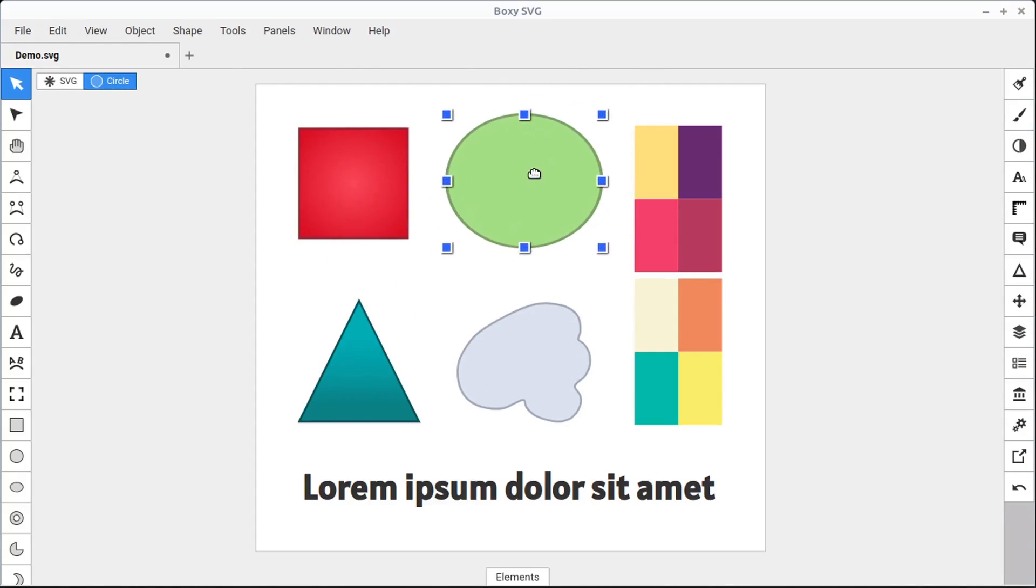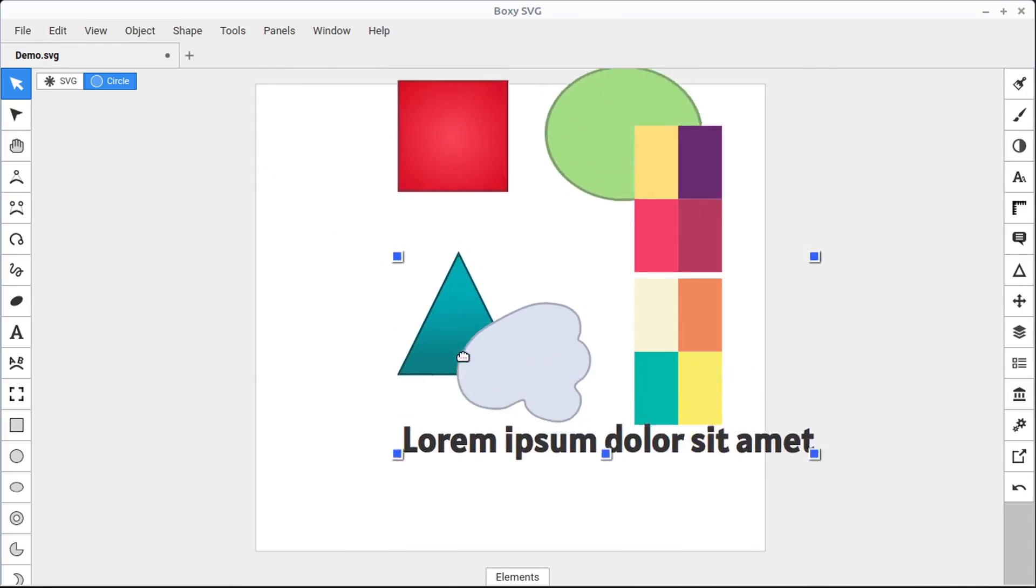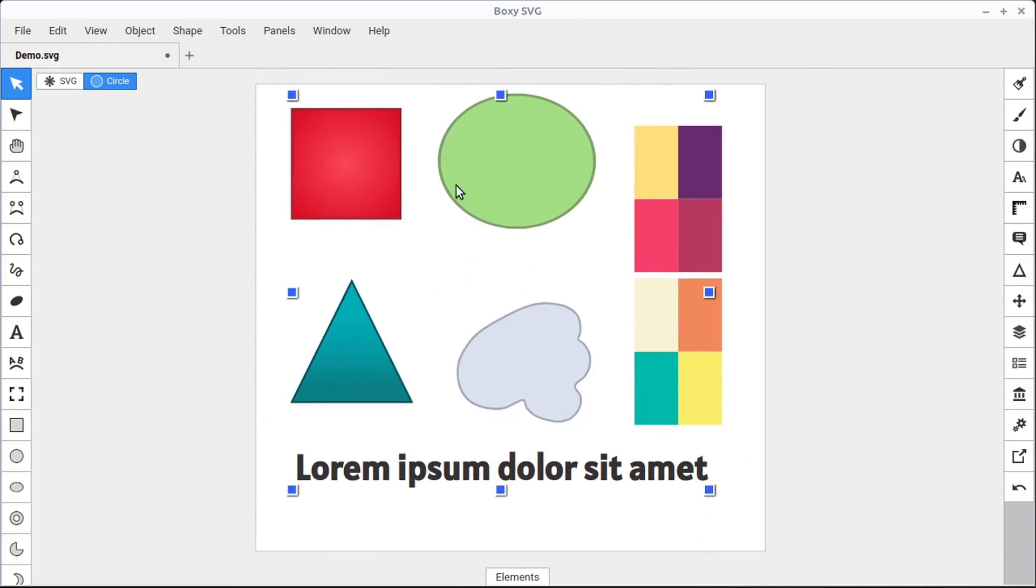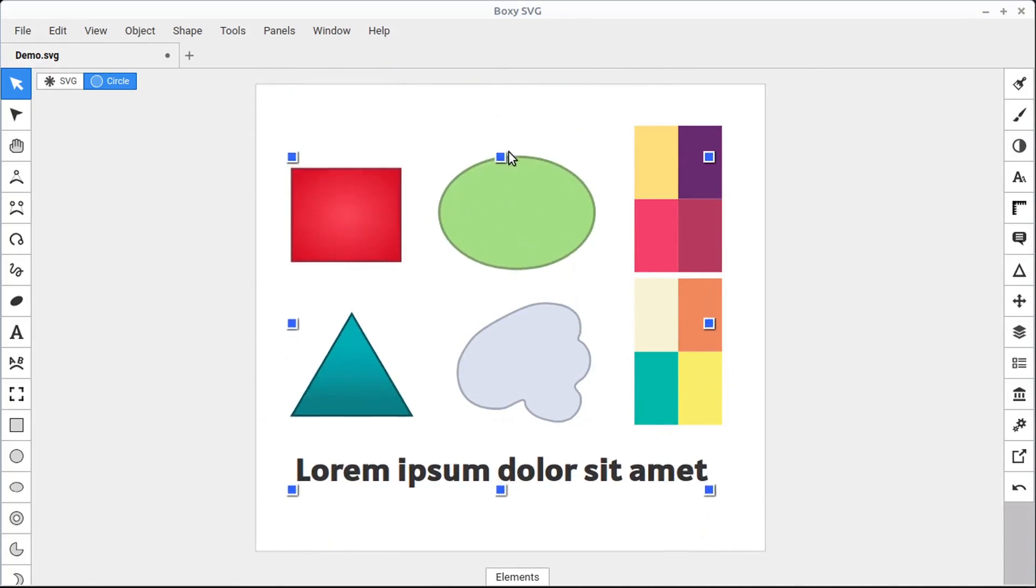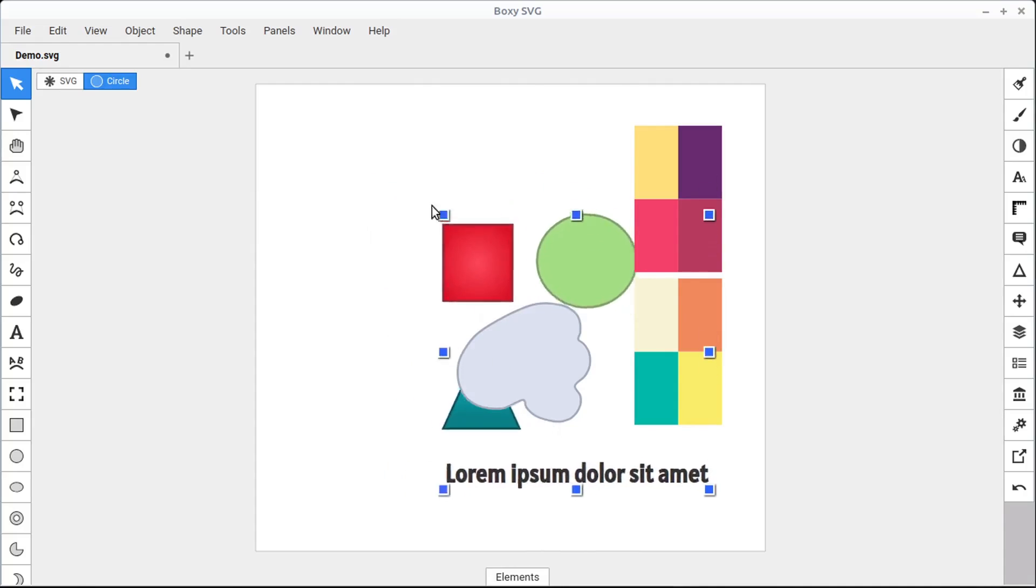To select multiple objects at once, you can hold down the Shift key and then select an additional object. You can keep left-clicking and select as many objects as you want to. Then when you let go of Shift, you can just left-click and move them all around together, or you can change them just like we could an individual object.